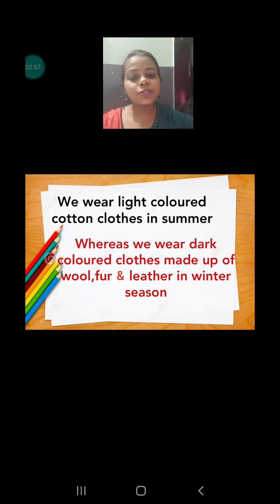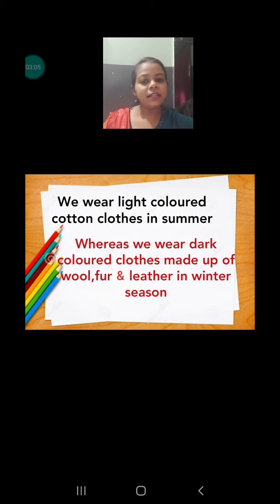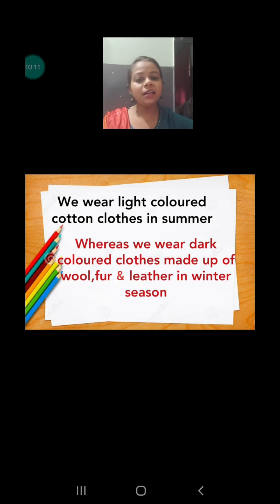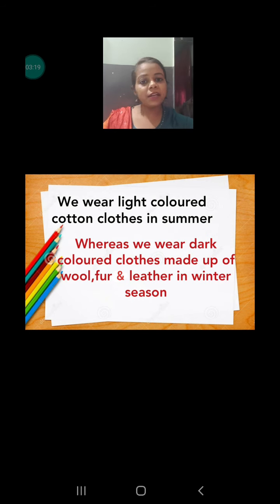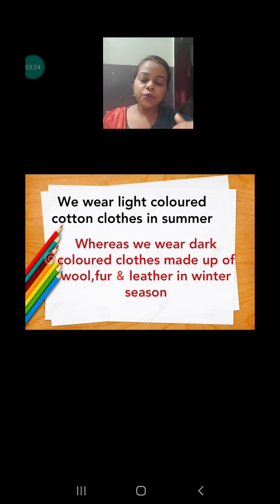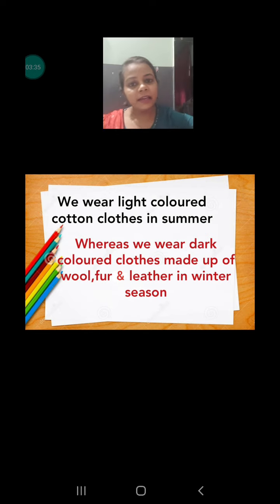Before that, let's know why we choose light colors in the summer season whereas dark colors in the winter season. Light colors include white, sky blue, or light pink — whatever light shade is available we wear that color. Whereas in the winter season we wear dark colors like dark blue, black, or brown. What is the concept behind that? Let's find out.